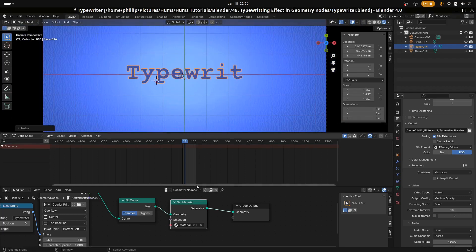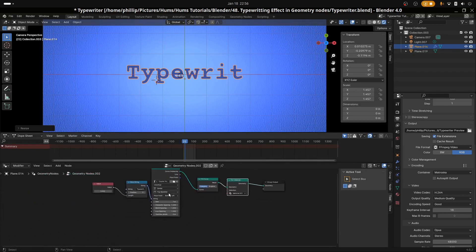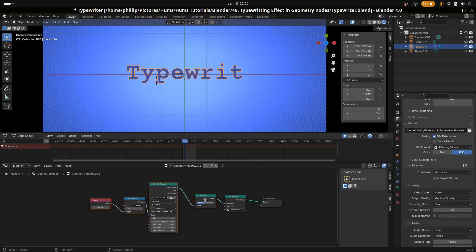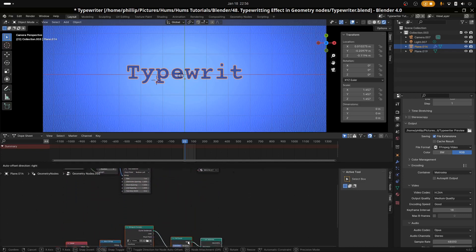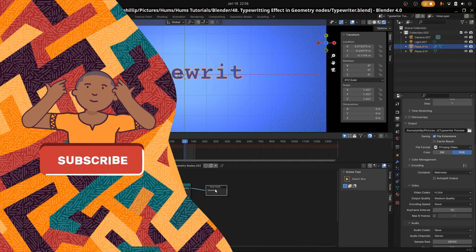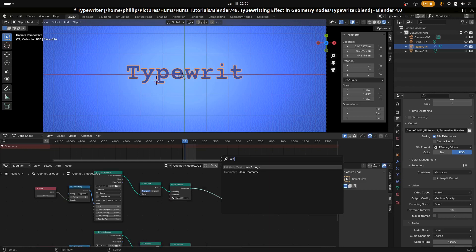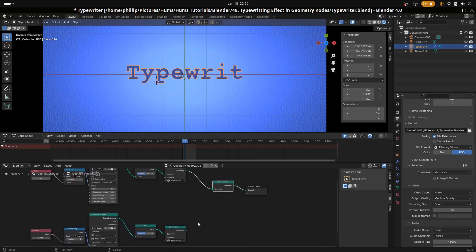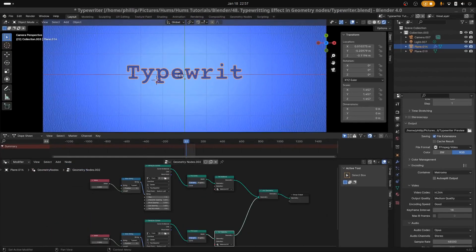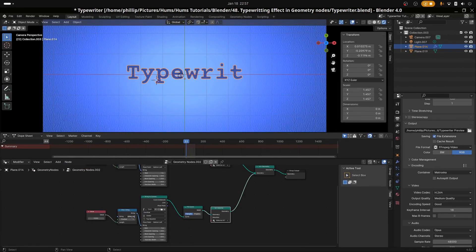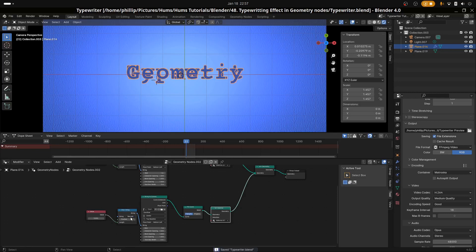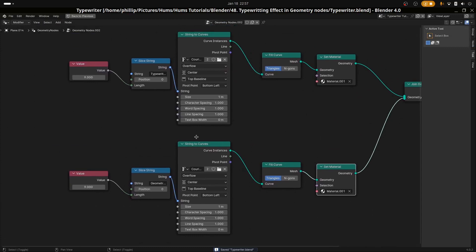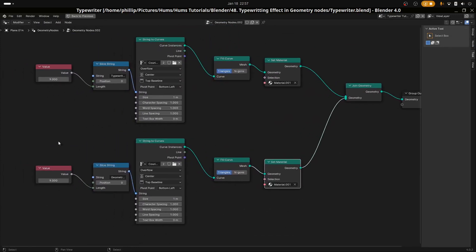What we're going to do now is duplicate all of these except for including the set material here. Let's duplicate them. And let's go ahead and join these together. Let's go ahead and change the type of the second one to geometry nodes. Let's go ahead and hit control and spacebar so we can see our node sets a bit better.